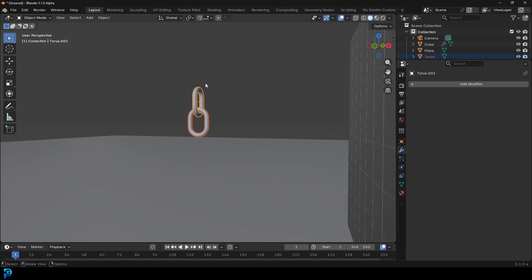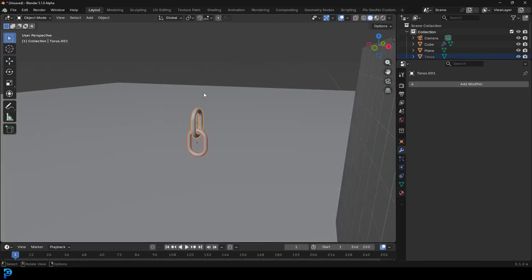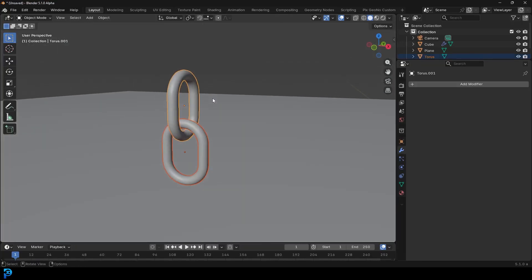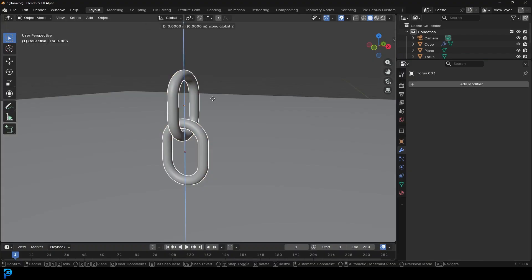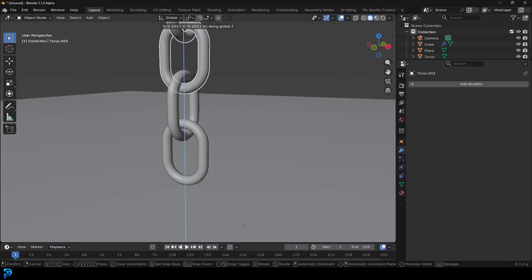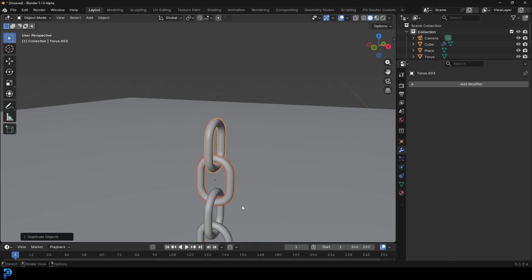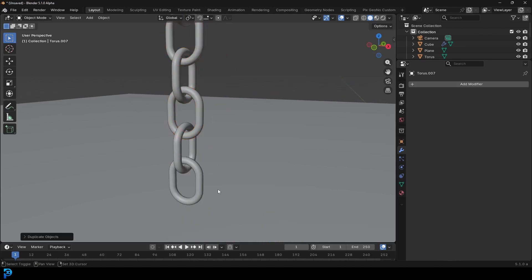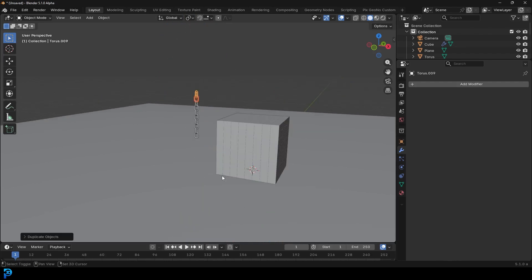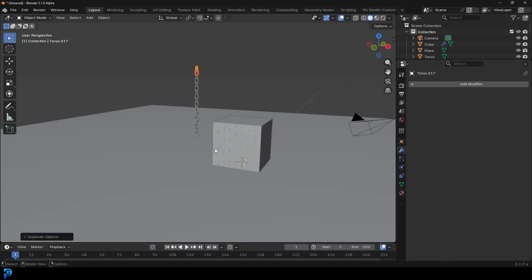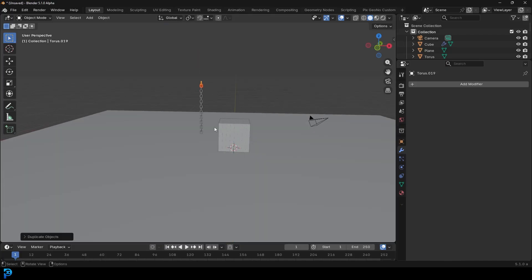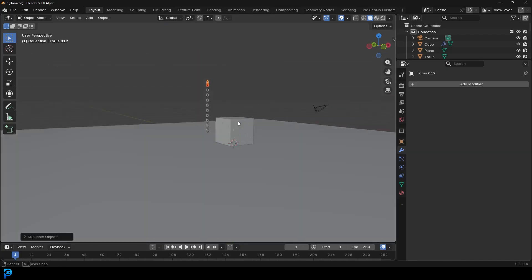Select them both, Shift D to duplicate, Z and move it up - just as it's almost touching the next one. Once you make that click, you can go Shift R and just repeat that action as many times as you want. I'm going to go with about this many chain links.